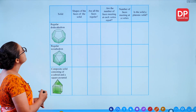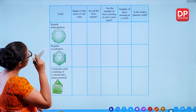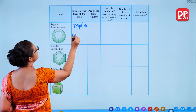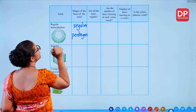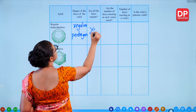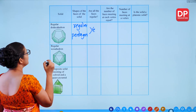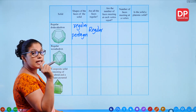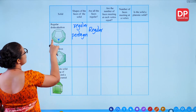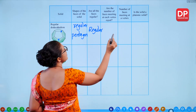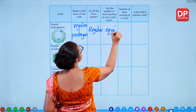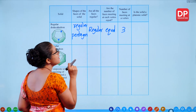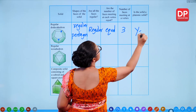For a regular dodecahedron: dodeca means 12 faces, each a regular pentagon — all faces regular. The number of faces meeting at each vertex is 3 — equal across all vertices. Therefore the regular dodecahedron is a platonic solid.